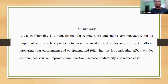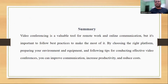In summary, video conferencing is a powerful tool for connecting with others in real time regardless of physical location. By choosing the right platform, preparing your environment and equipment, and following best practices during the meeting, you can conduct effective and productive video conferences. Video conferencing can improve communications, increase productivity, and reduce costs, making it an essential tool for remote work and online education.